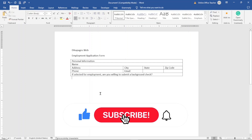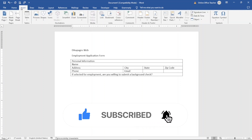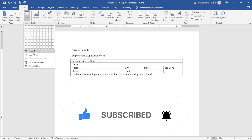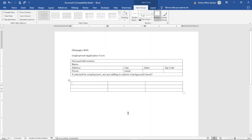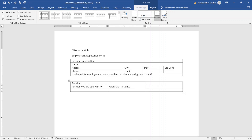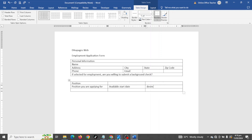Next I insert a new table. I go to Insert, then Insert Table. The number of columns will be three and the number of rows will be three. I enter Position — the position you are applying for — then Available Start Date, and finally Desired Pay.